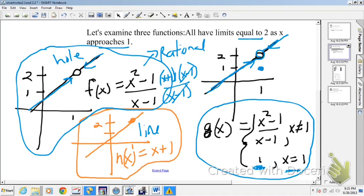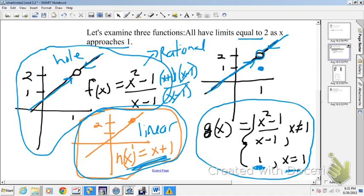And then h(x) down here is a linear function, h(x) = x + 1. That function has a value when x equals 1 and y equals 2. So it has a functional value of 2 and it also has a limit of 2, and that means it's continuous at x equals 1. We'll talk about continuity in the future. All three have limits equal to 2 as x approaches 1, but they don't all have the same functional value at x equals 1. Only h(x) has a functional value and a limit the same, and hence it's continuous.